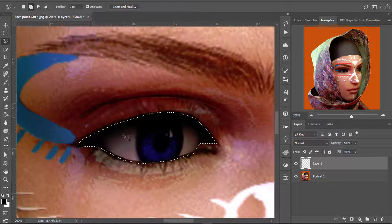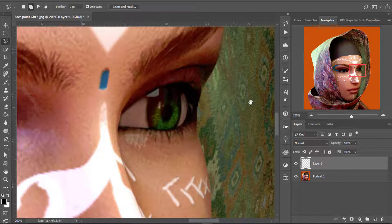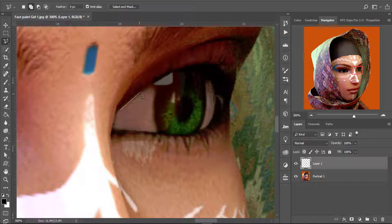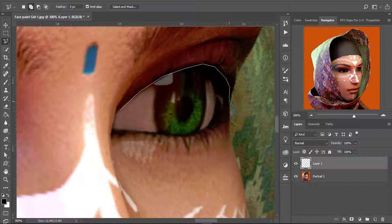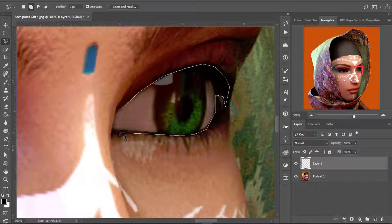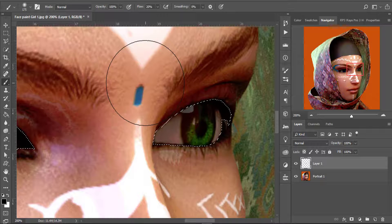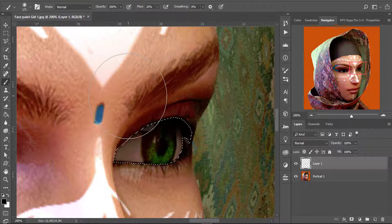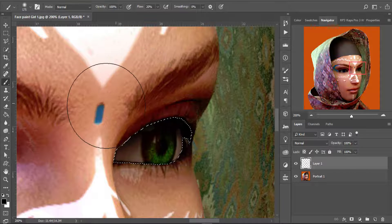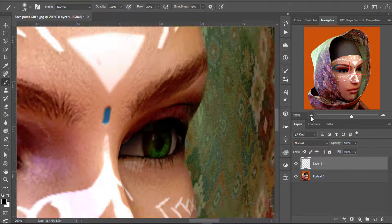Now let's do the same step for the other eye. I'll keep the boat selection and select the other eye — I'm just going to zoom in a little bit. The highlight is in the way so I'm going to select around it; I don't want to erase the highlight. Do the same step with the brush hardness set to zero and a low flow, just clicking where you want the shadows to be around the eye area.